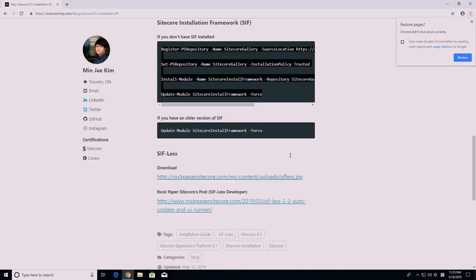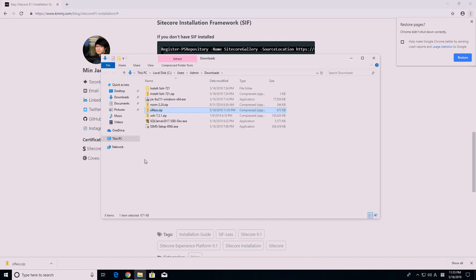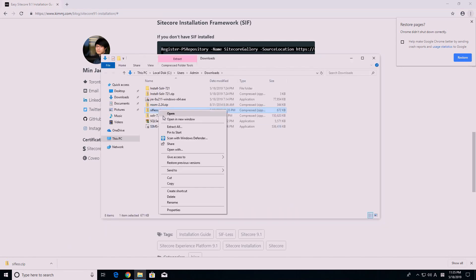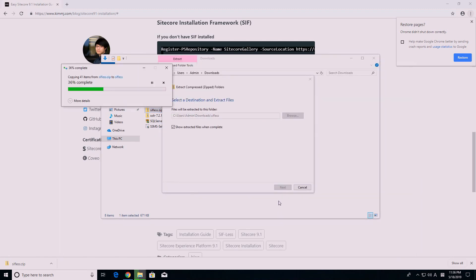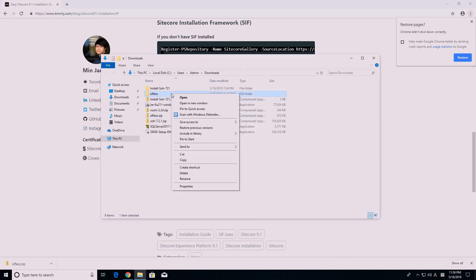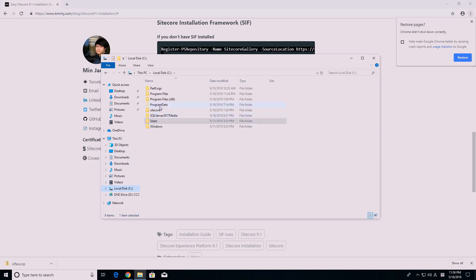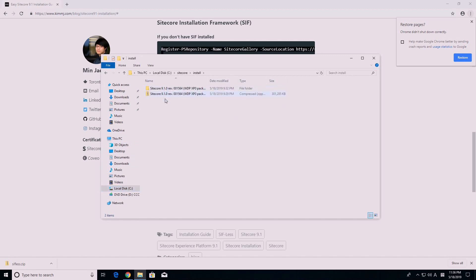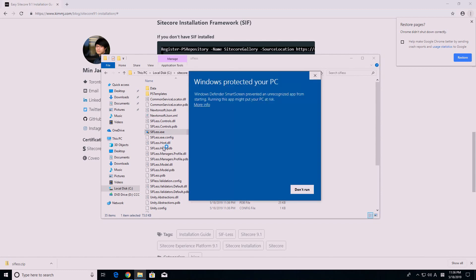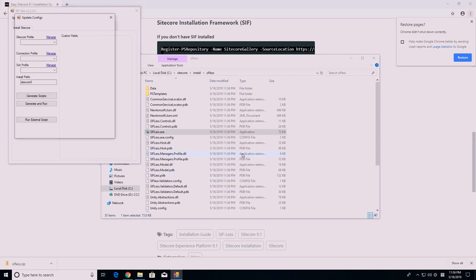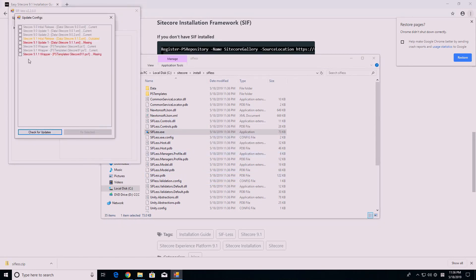Once you are done installing SIF, you should download SIFless. It's an amazing tool for installing Sitecore 9.0 or later. Please visit rockpapersitecore.com if you're interested in this tool. Once it is downloaded, unzip it and move it to the Sitecore installation folder. Run SIFless.exe, then update it by clicking on the Check for Updates button, then double-clicking on Out of Date / Missing Files. Click on the Fix Selected button and then close the update window.